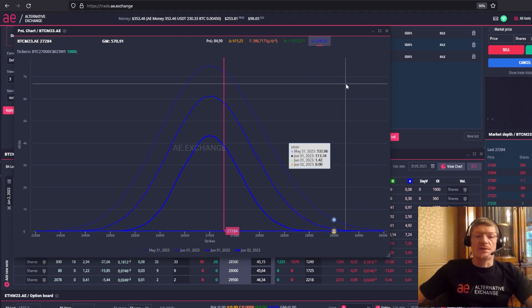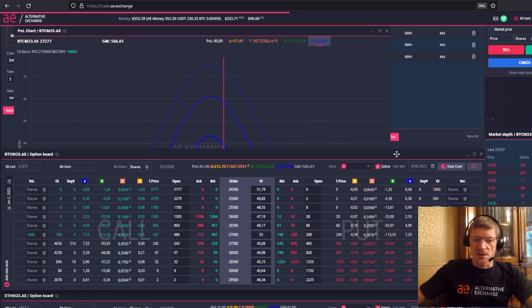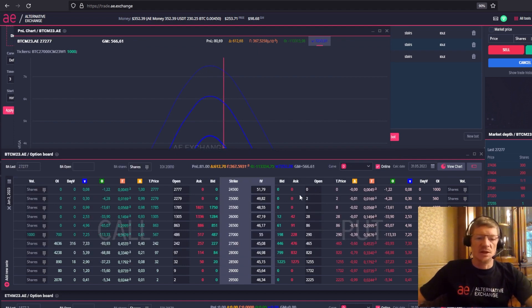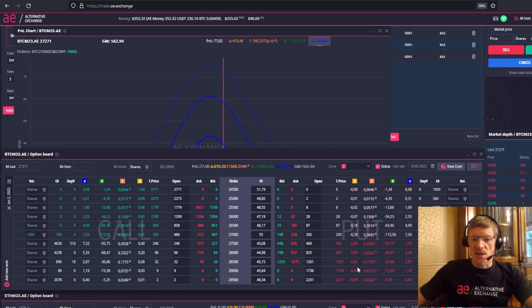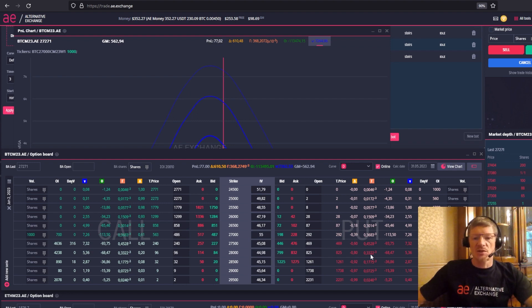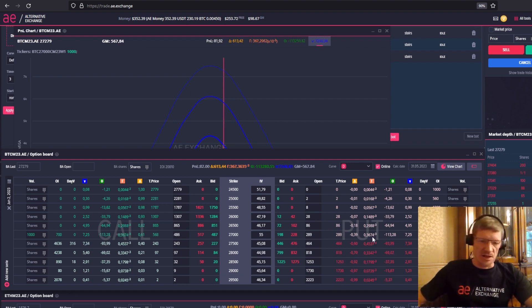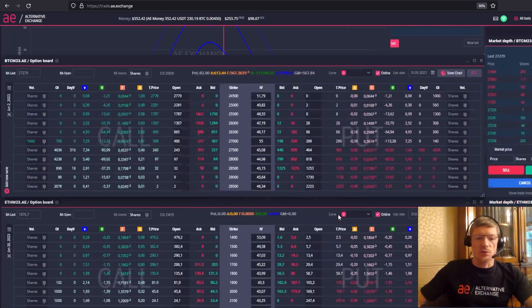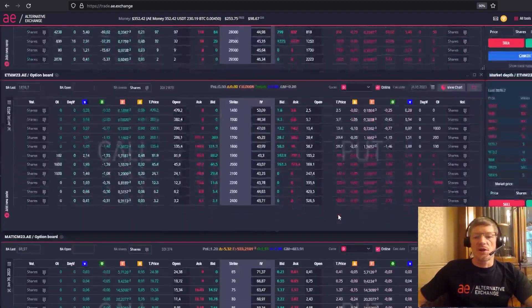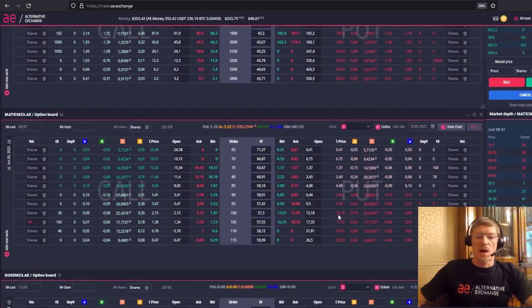I'll give you a task. Look at the Greeks in the options board of the AE terminal. Look at the market risk, the delta. Look at the rate of change in market risk, gamma. Look at the time decay, theta. Look at the sensitivity of volatility change, vega. Look at call options, put options, different expiration dates, different assets. Ether futures, Matic, Doggy coin. Try different financial instruments.